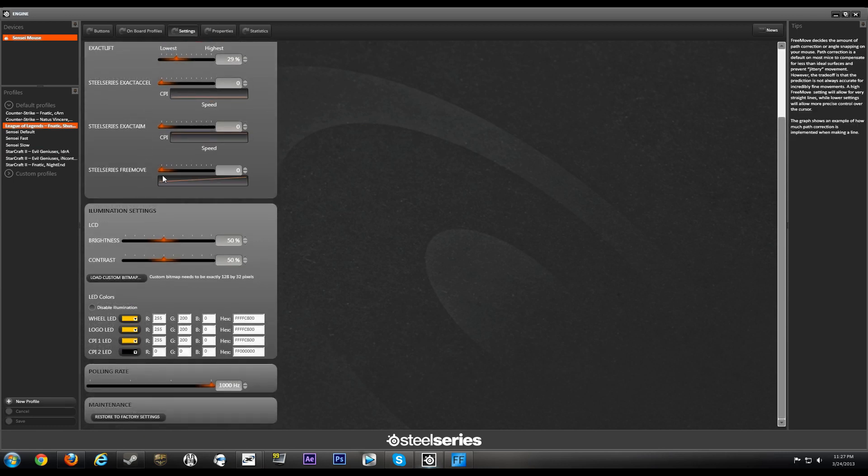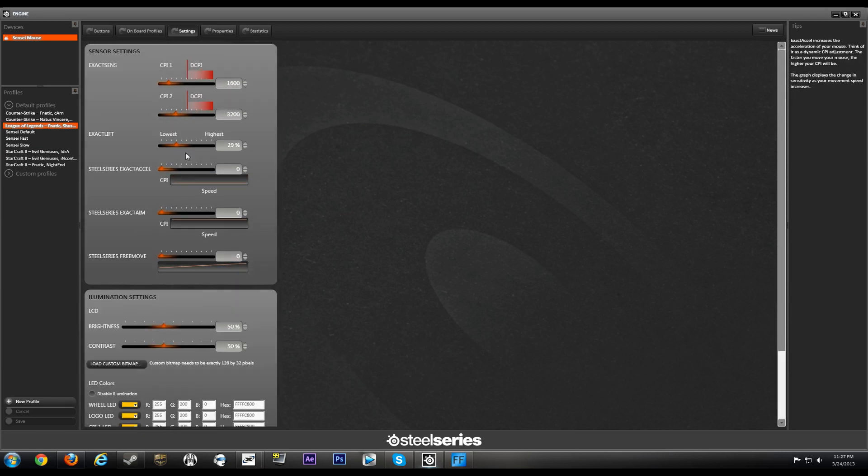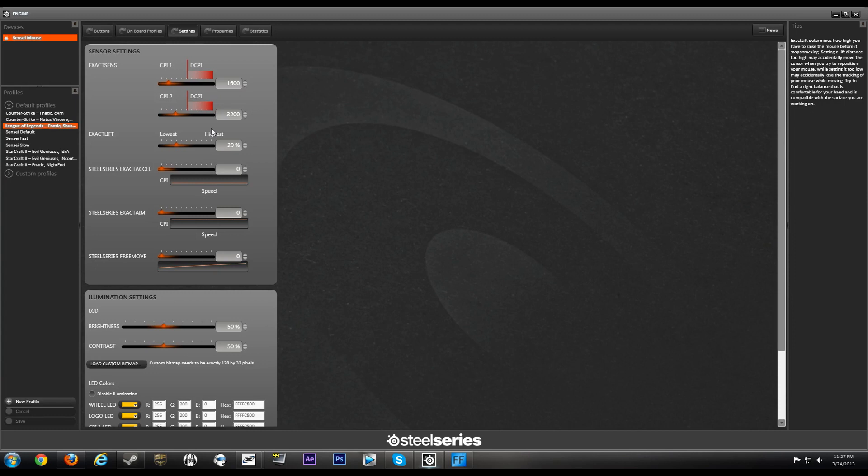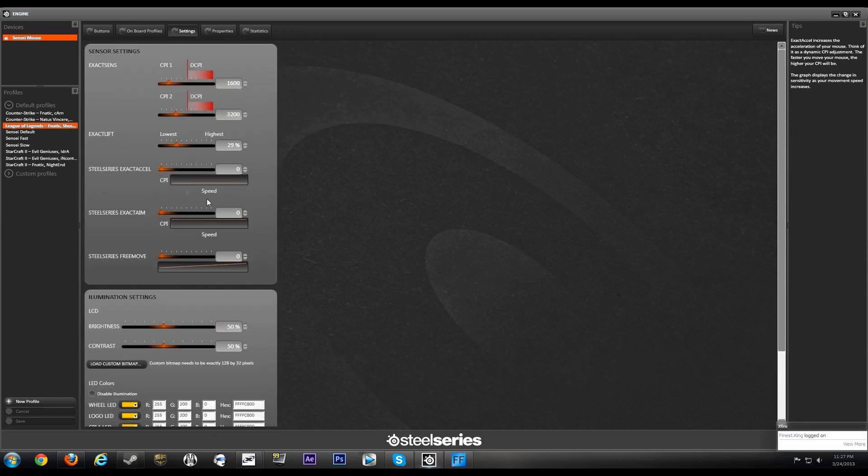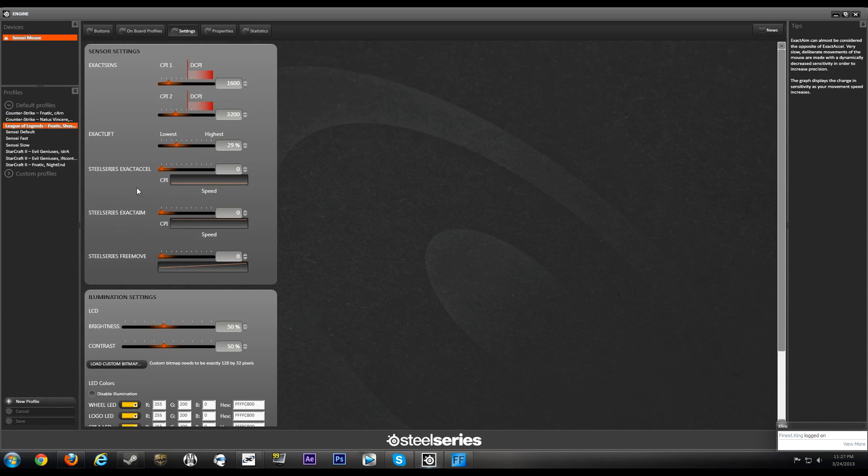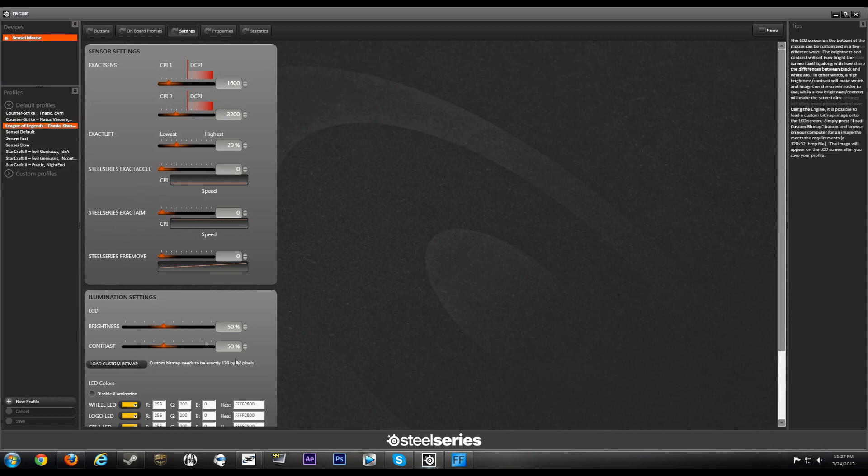And these players use a very low lift-off distance. There's only like one or two players who use like 29 or 40. But then again guys, it does depend on the mousepad, so it basically comes down to tweaking the lift-off distance to get that right track. And then again, something that was really consistent with everyone was acceleration turned off, deacceleration turned off, and Free Move turned off.